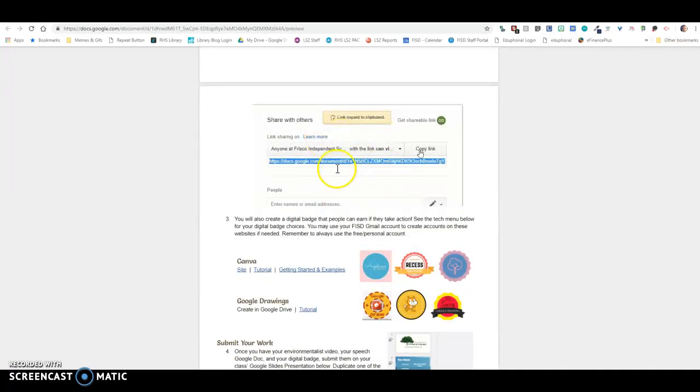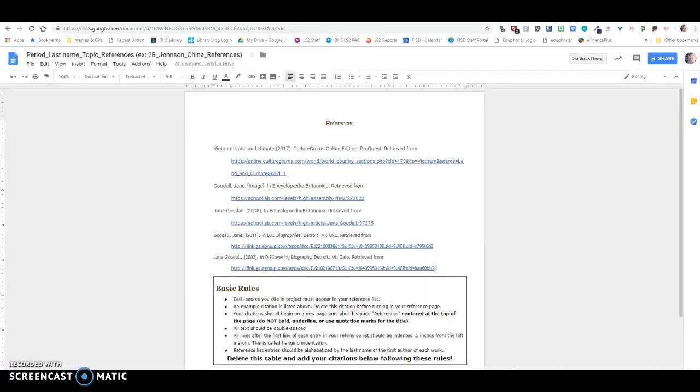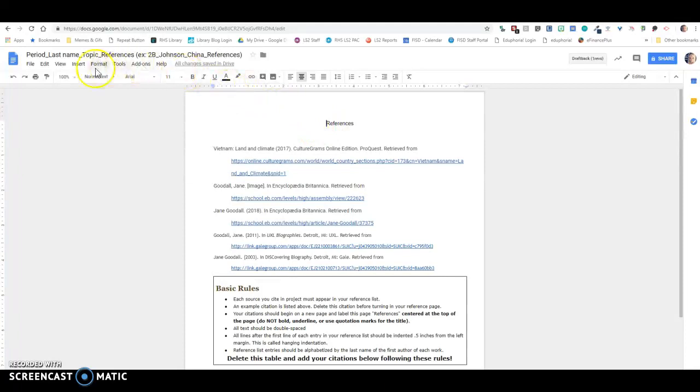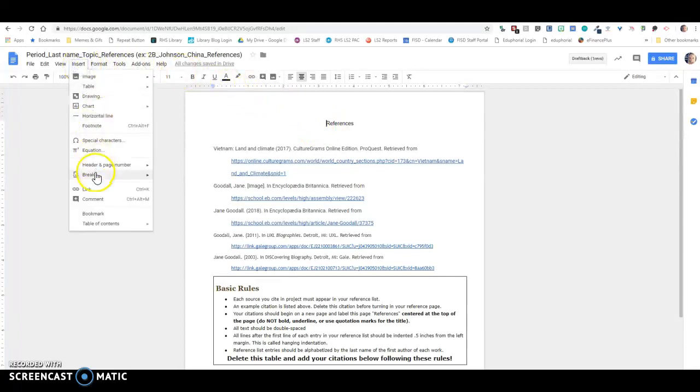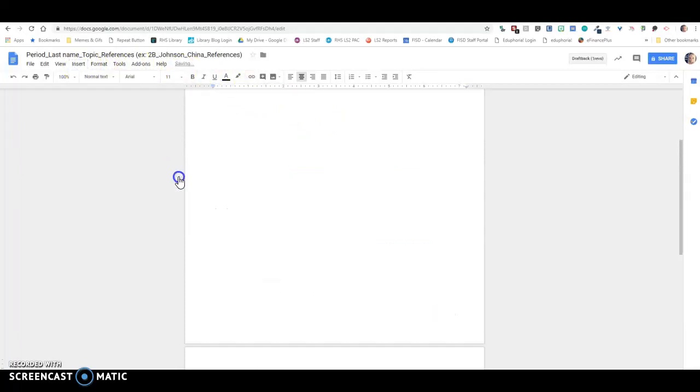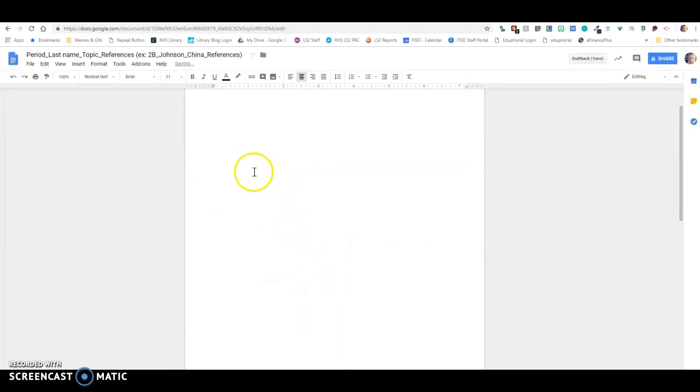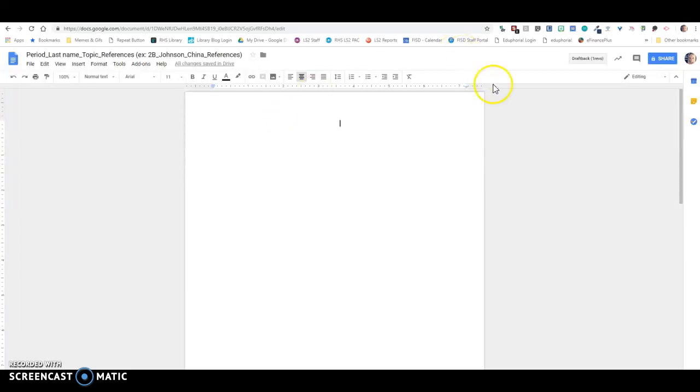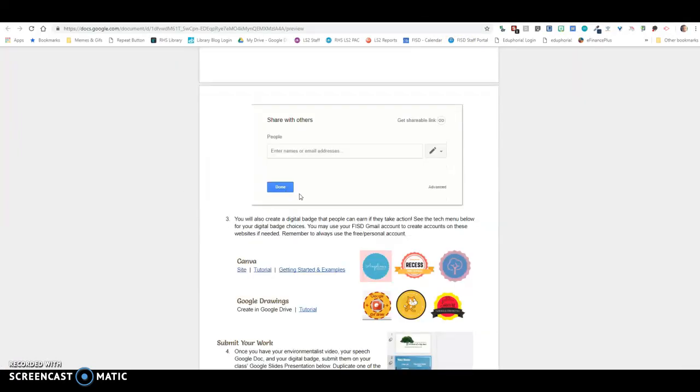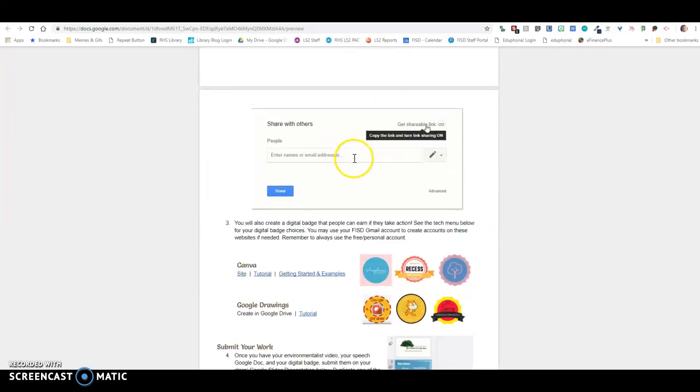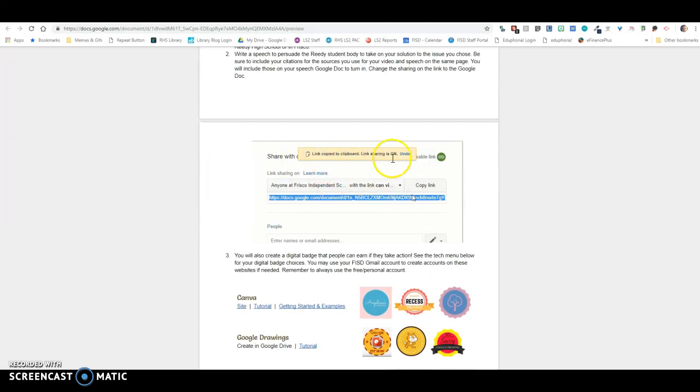So what you can do is you can insert a page break right here. And so now my references are on this page, and so now I'm free to write my speech on this page. And then what this document is showing you to do is you need to share this doc.